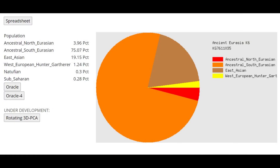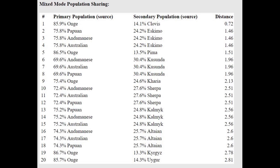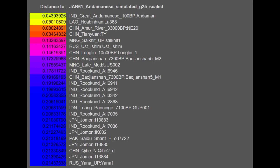With Ancient Eurasia K6, he's scoring mostly ancestral South Eurasian. I'm starting to wonder what actual AASI would score here — would they score ancestral South Eurasian plus Natufian, or plus Western European hunter-gatherer? With the Oracle, he's closest to Onge, and can be modeled as a mixture of Onge plus Clovis, or Andamanese plus Eskimo — basically suggesting a lot of Northeast Asian admixture. With Gedrosia K3, he's scoring some West Eurasian, which I think is because AASI had a Western Eurasian component.